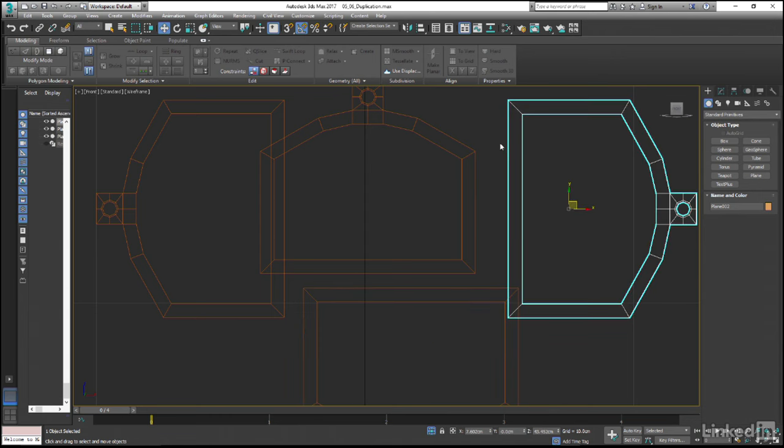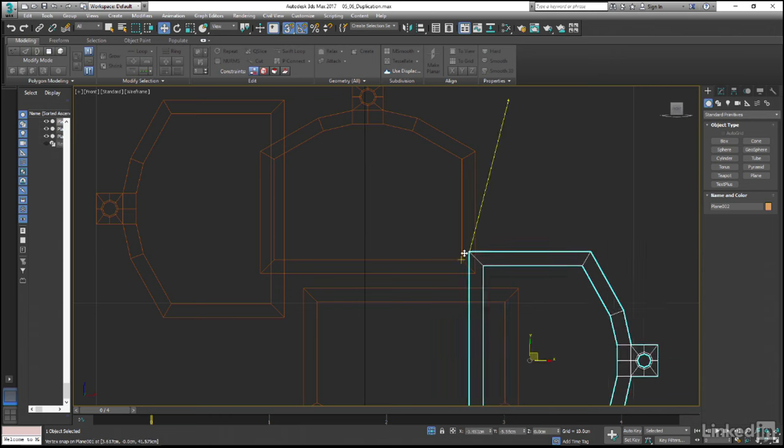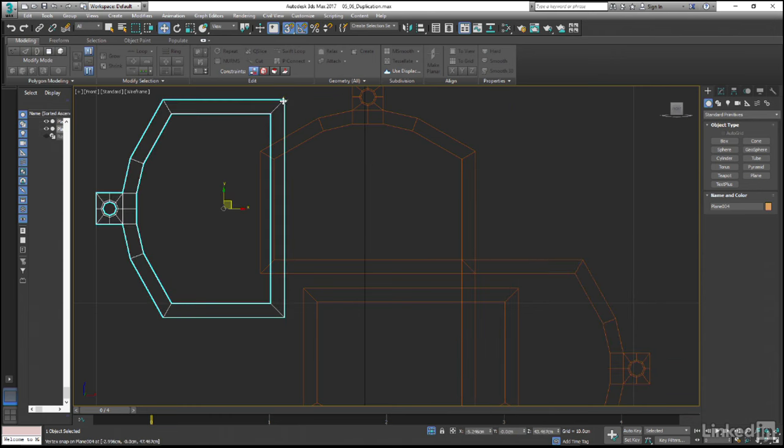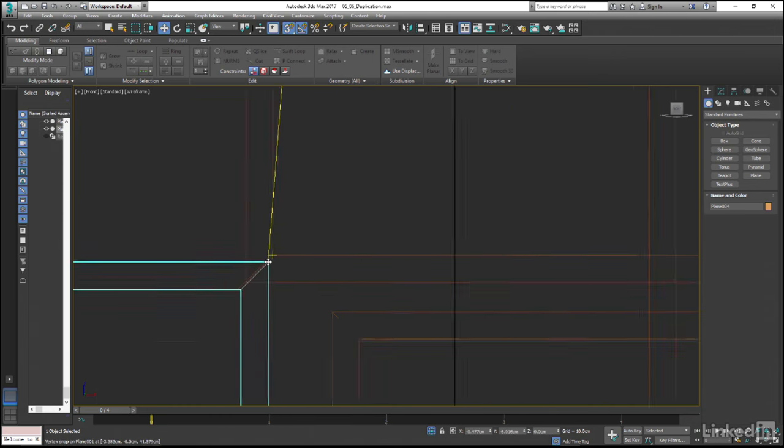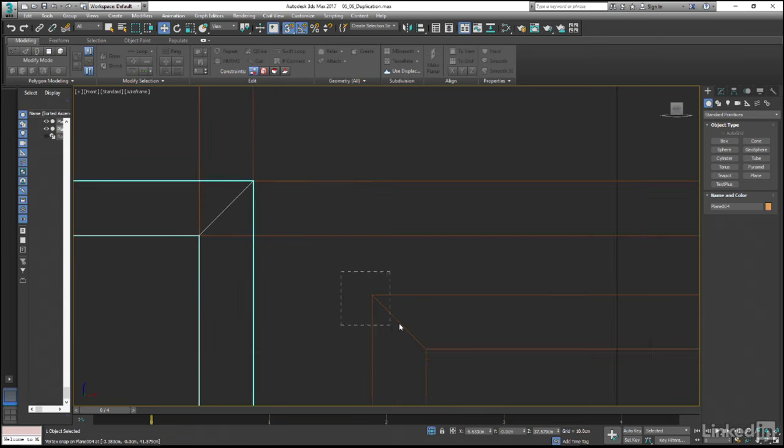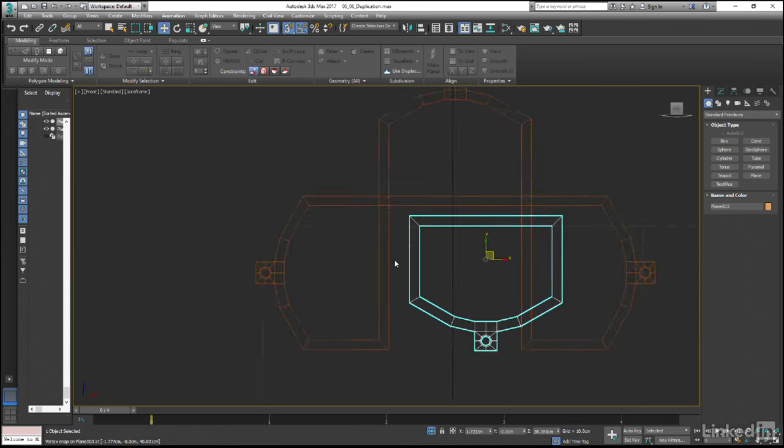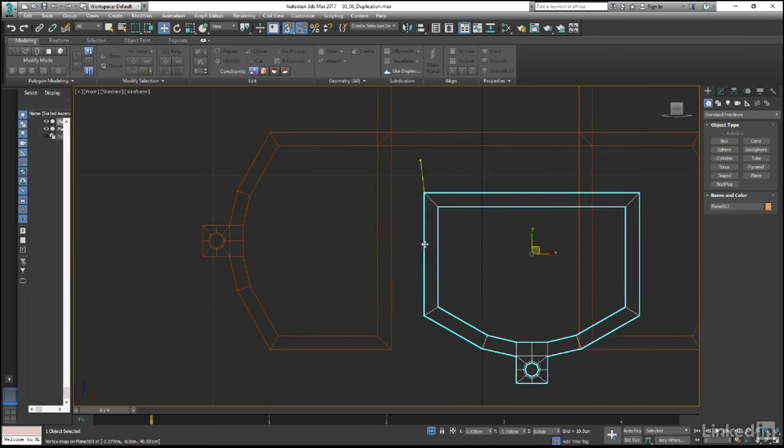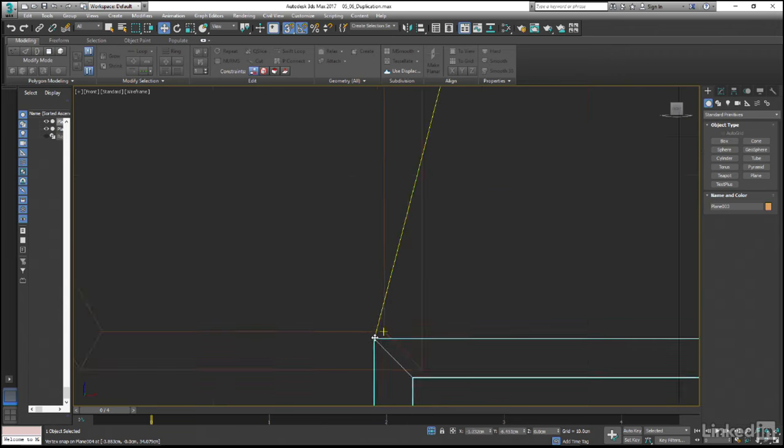Grabbing either of the vertices on a corner piece, let's start snapping these into place, making certain that we are zoomed in close enough to the geometry in the view for the snaps to be nice and accurate.